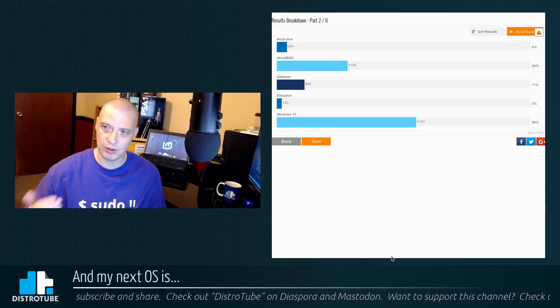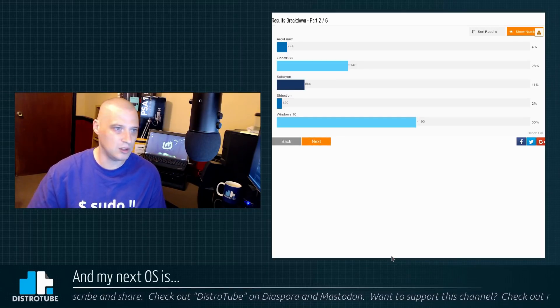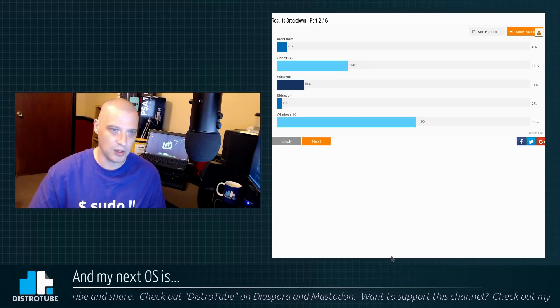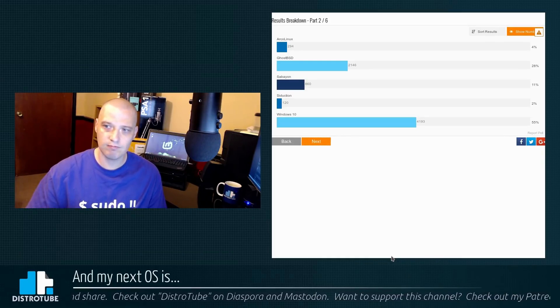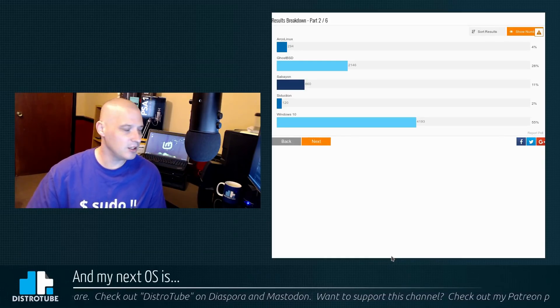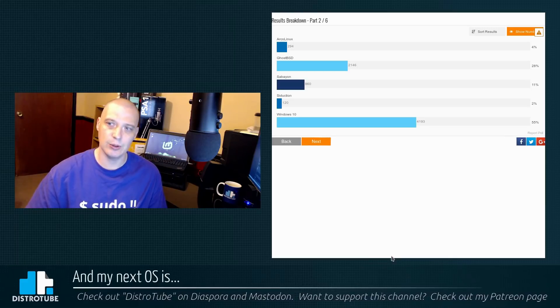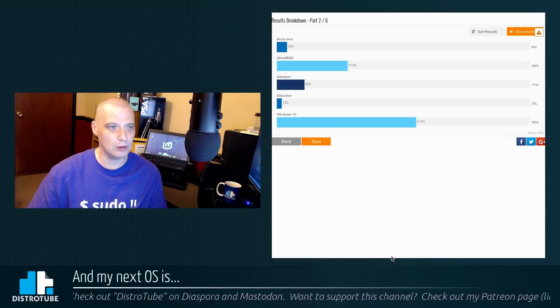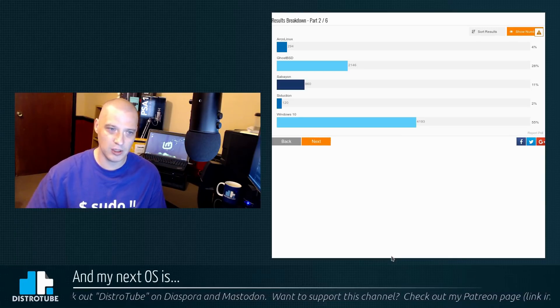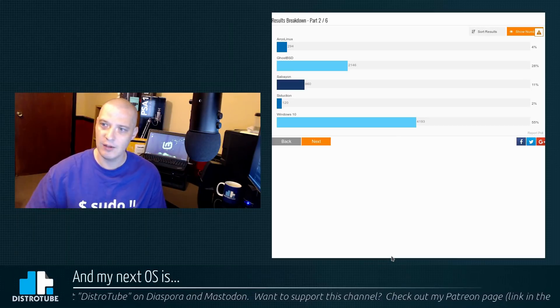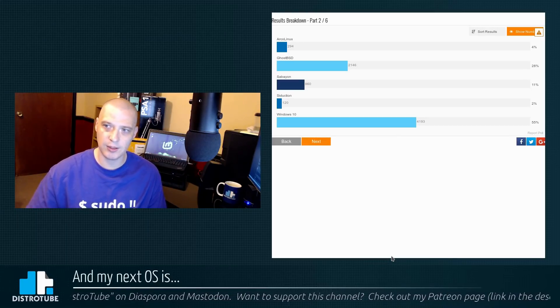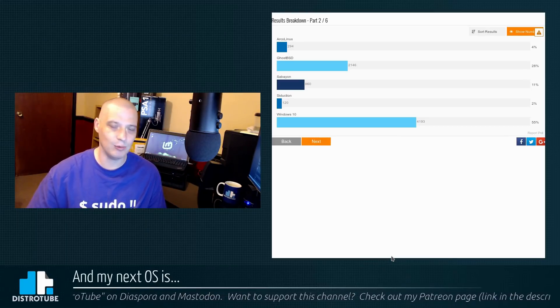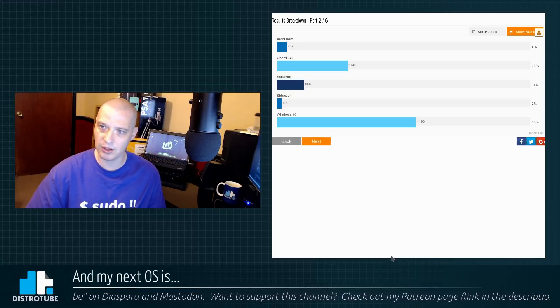Sabion, which is a Gentoo-based distro, Seduction, which is based on Debian Unstable. Then just for giggles, I decided, you know what, let's throw a BSD distro in the voting too, so I put GhostBSD in the poll. And then in the fifth slot, I said, hey, if I'm gonna do a non-Linux operating system like BSD, we might as well throw Windows 10 up there too.